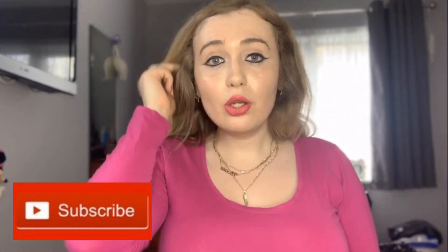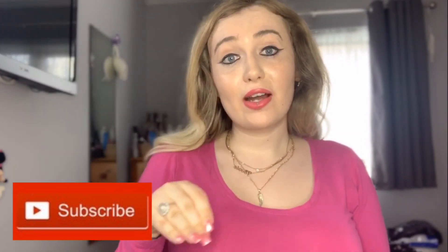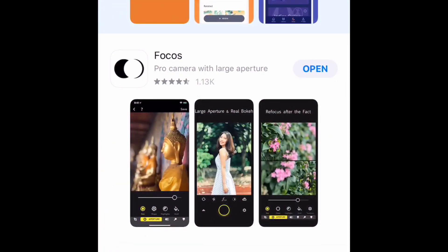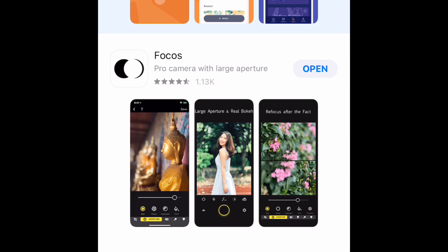Currently you cannot blur the background of a video and film it natively with an iPhone, so this is a clever technique. Basically, you need to download this app called A Focus — it's free to download. Once it downloads, press open.